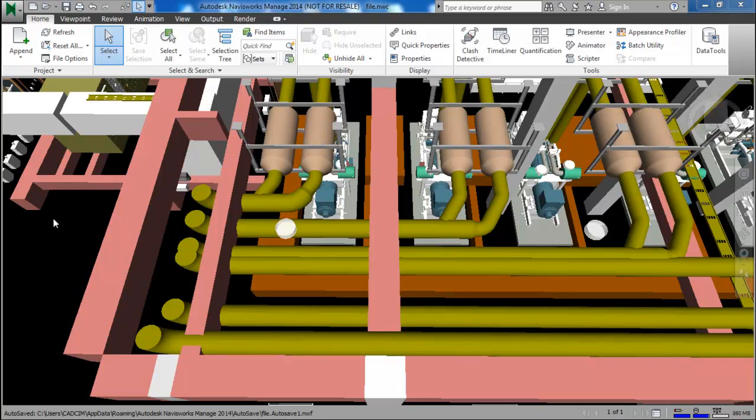Hello everyone. Today in this tutorial I am going to tell you how to create selection sets in Navisworks. What are selection sets? Selection sets are the group of objects with similar properties.